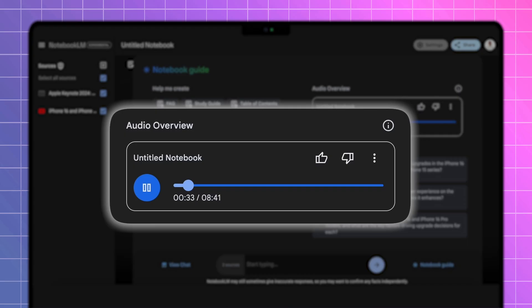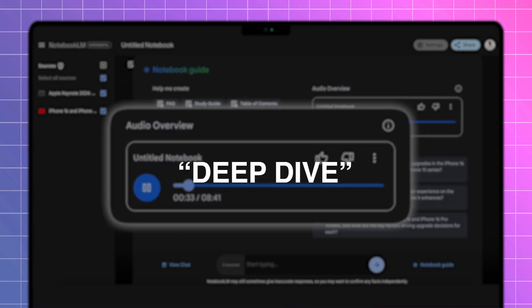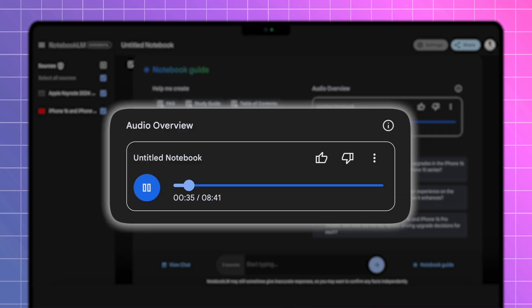And on that note, we're going to wrap up our deep dive into the iPhone 16. Hopefully, we've given you some things to think about, you know, helped you make a decision that's right for you.